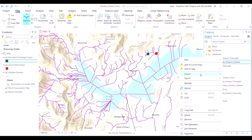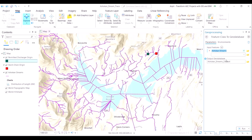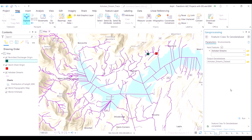Subsequently, we will add information to this empty dataset. The most important information is the streams layer. We've used the feature class to geodatabase command to transfer this particular layer into this empty dataset.